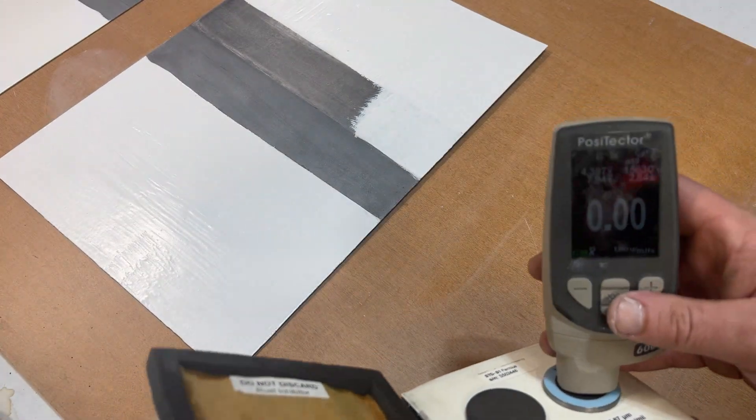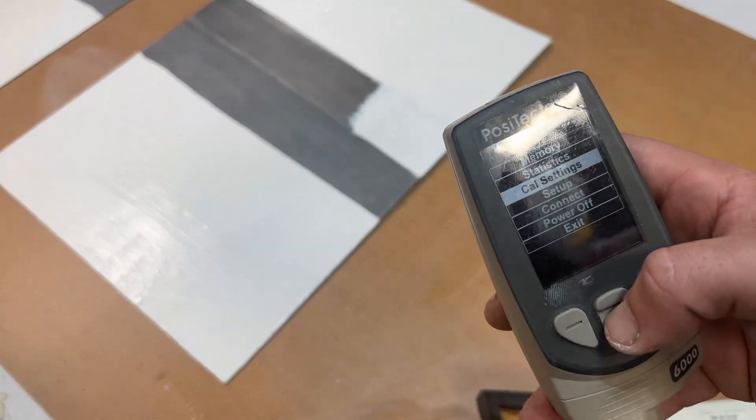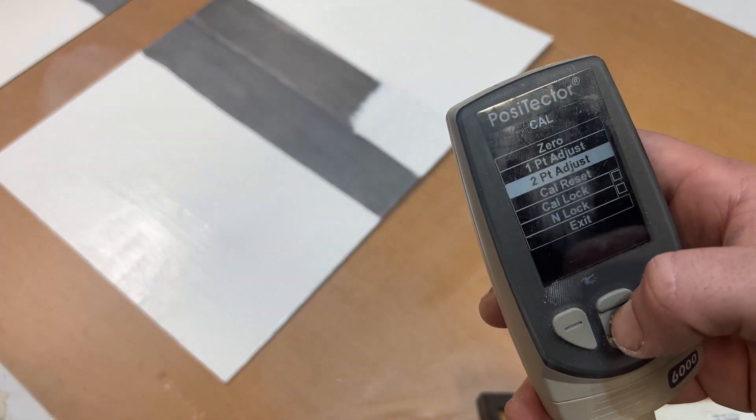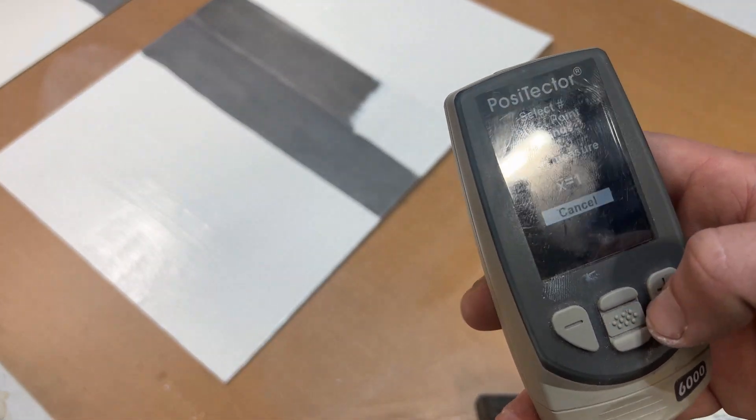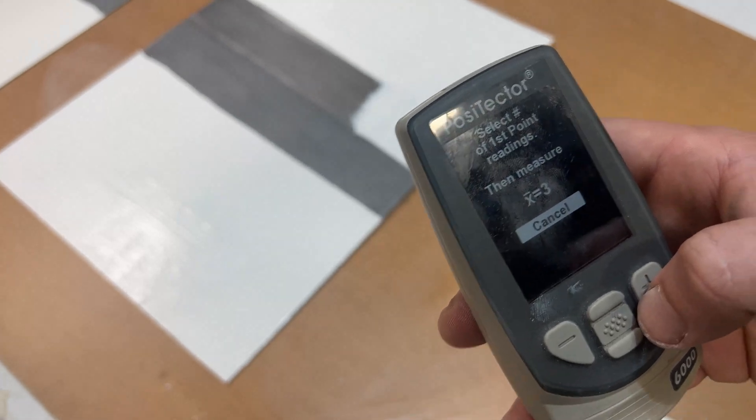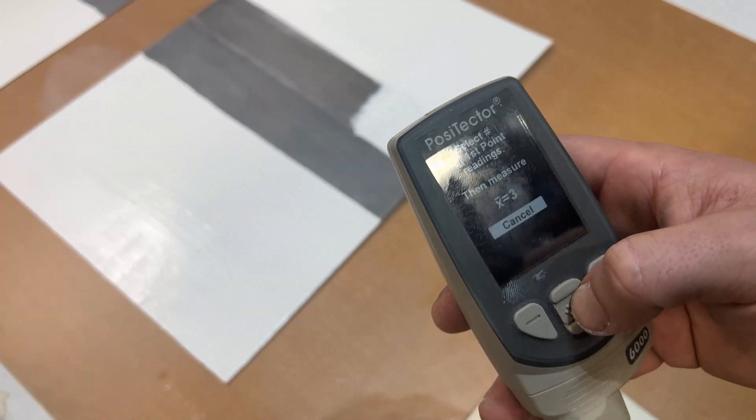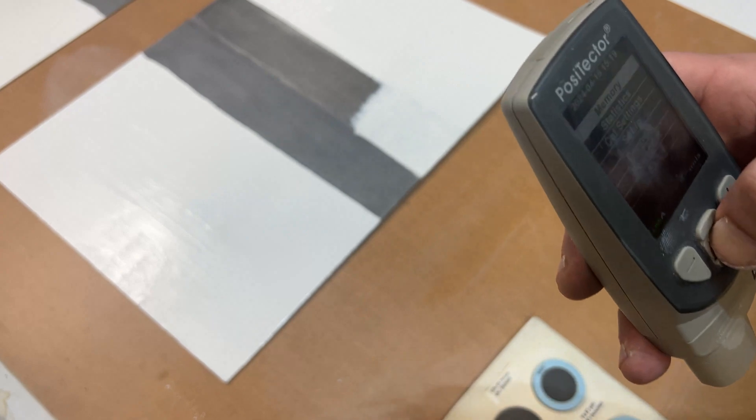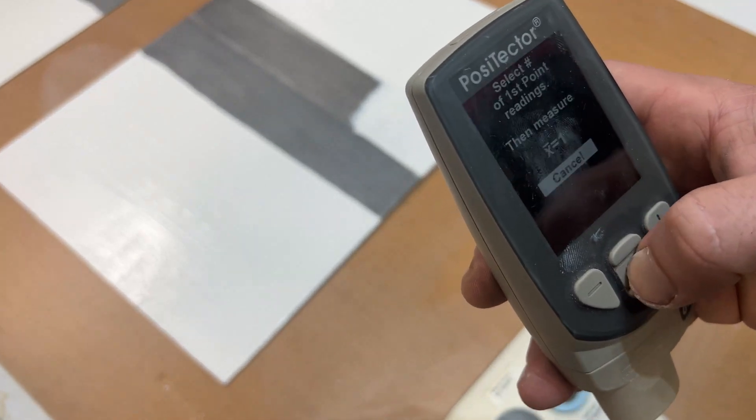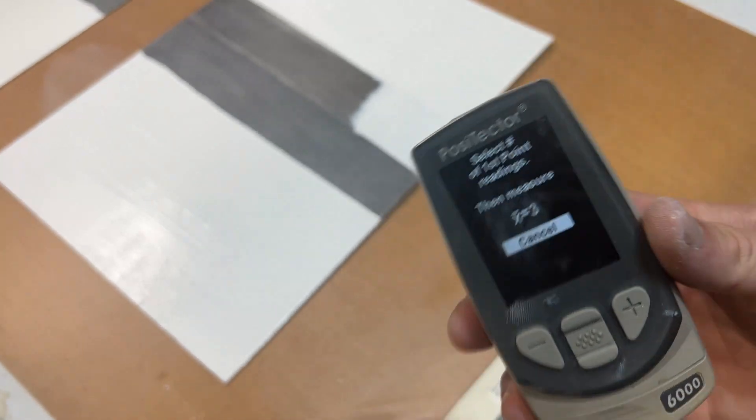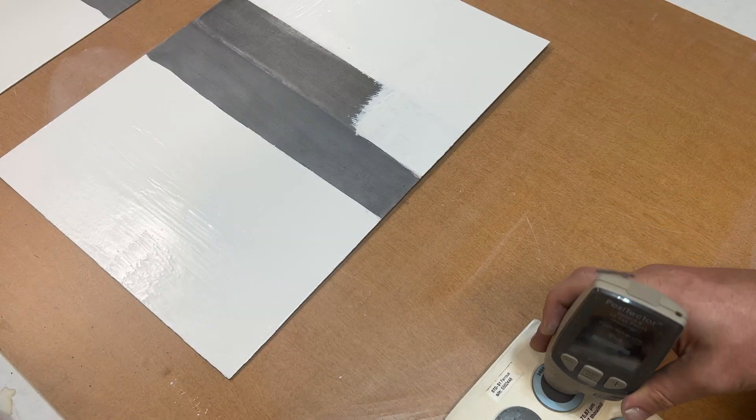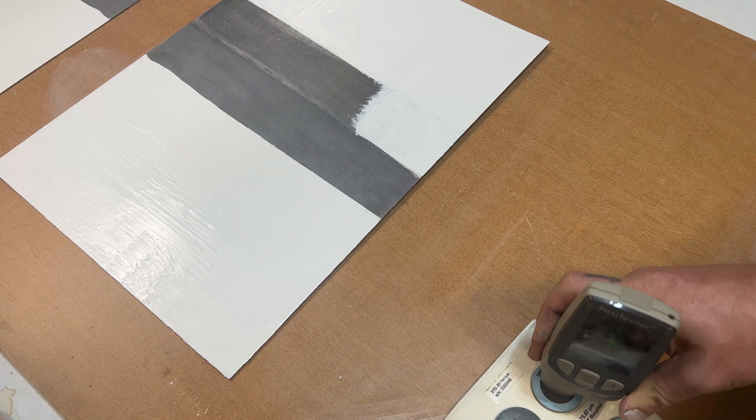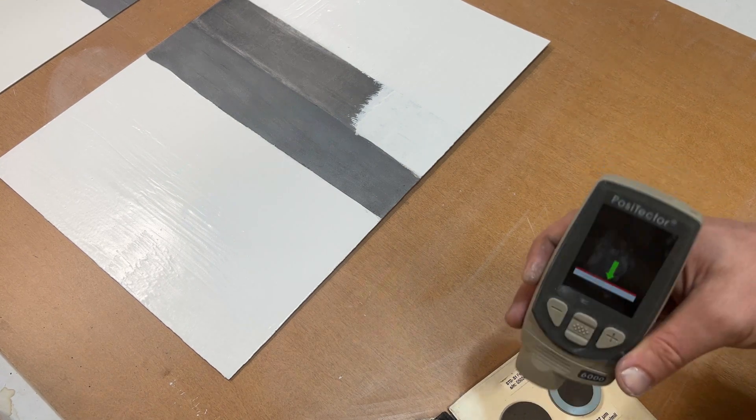We'll go to our cal settings again. Now we're going to go to two-point adjustment, again using three. Two-point adjustment, one two three, and then you just go down to your sample or to the calibration.